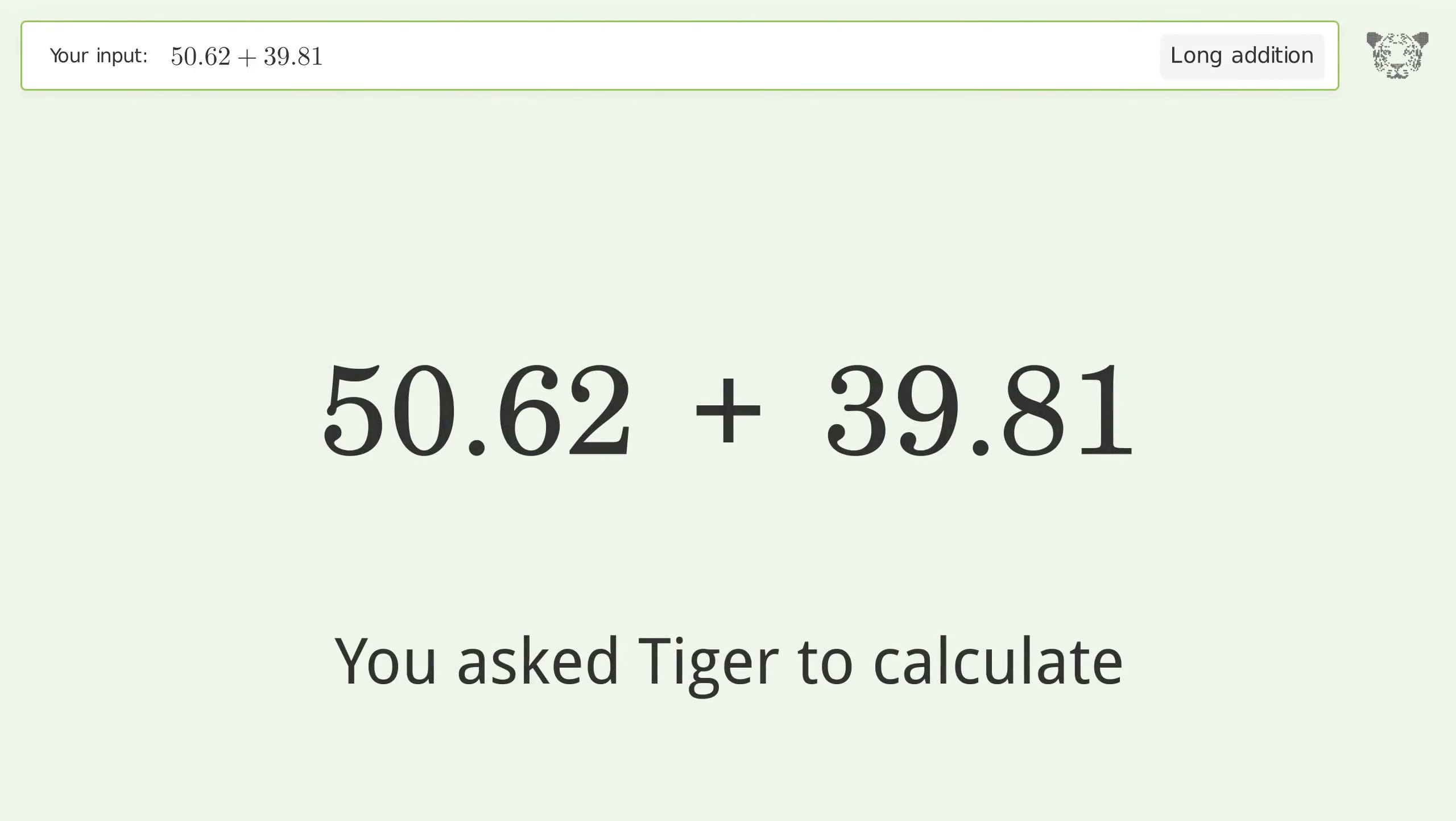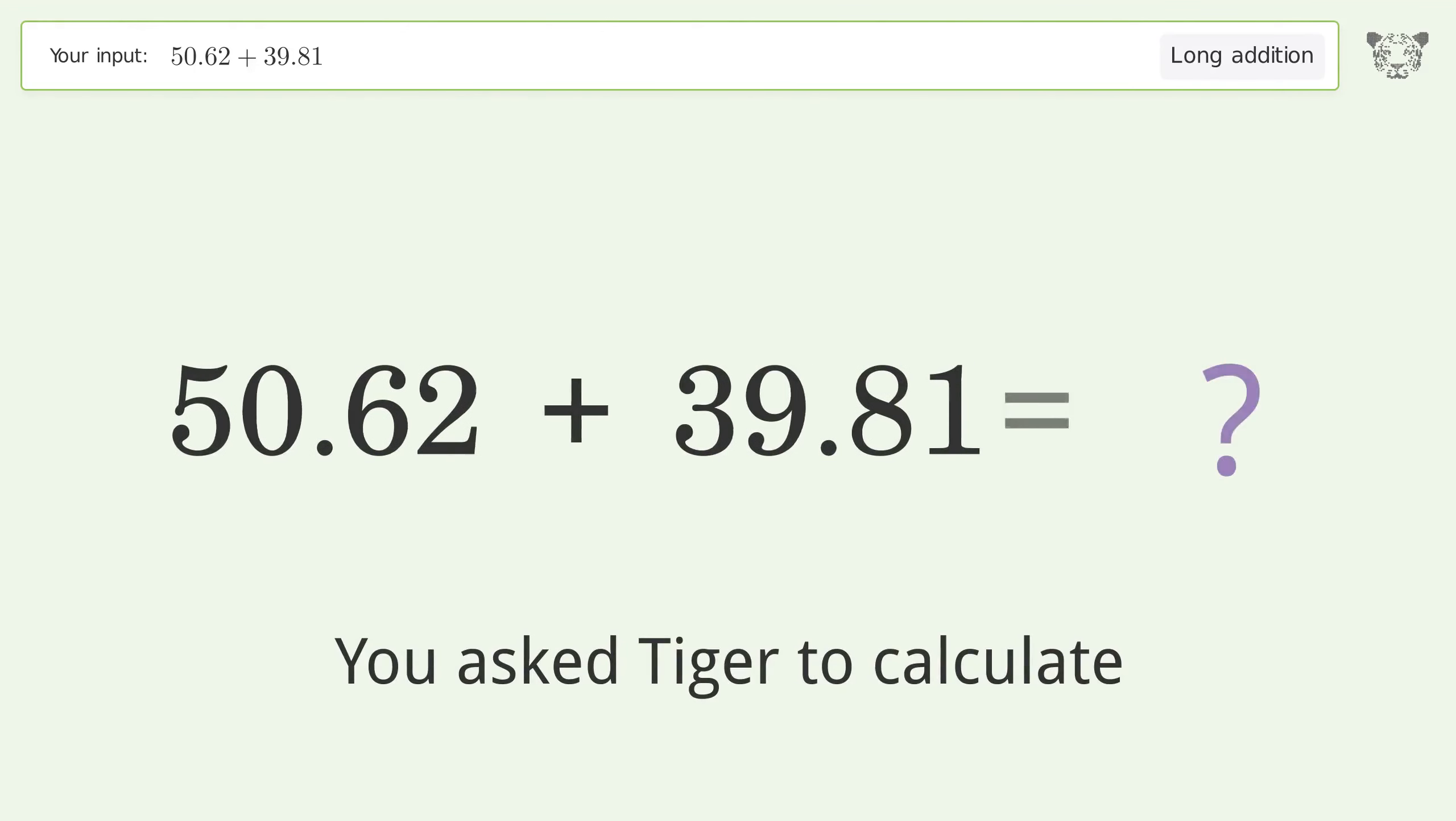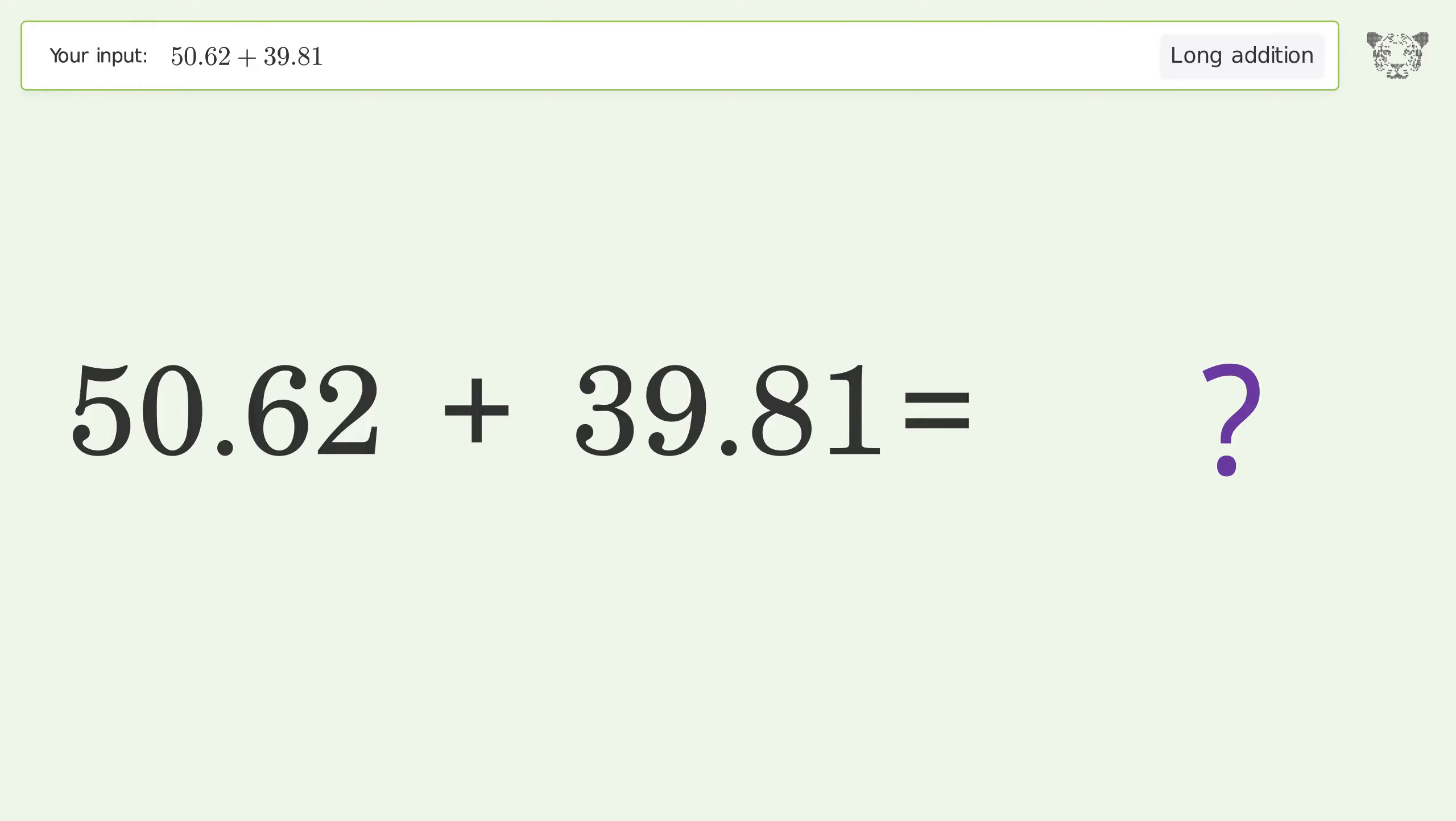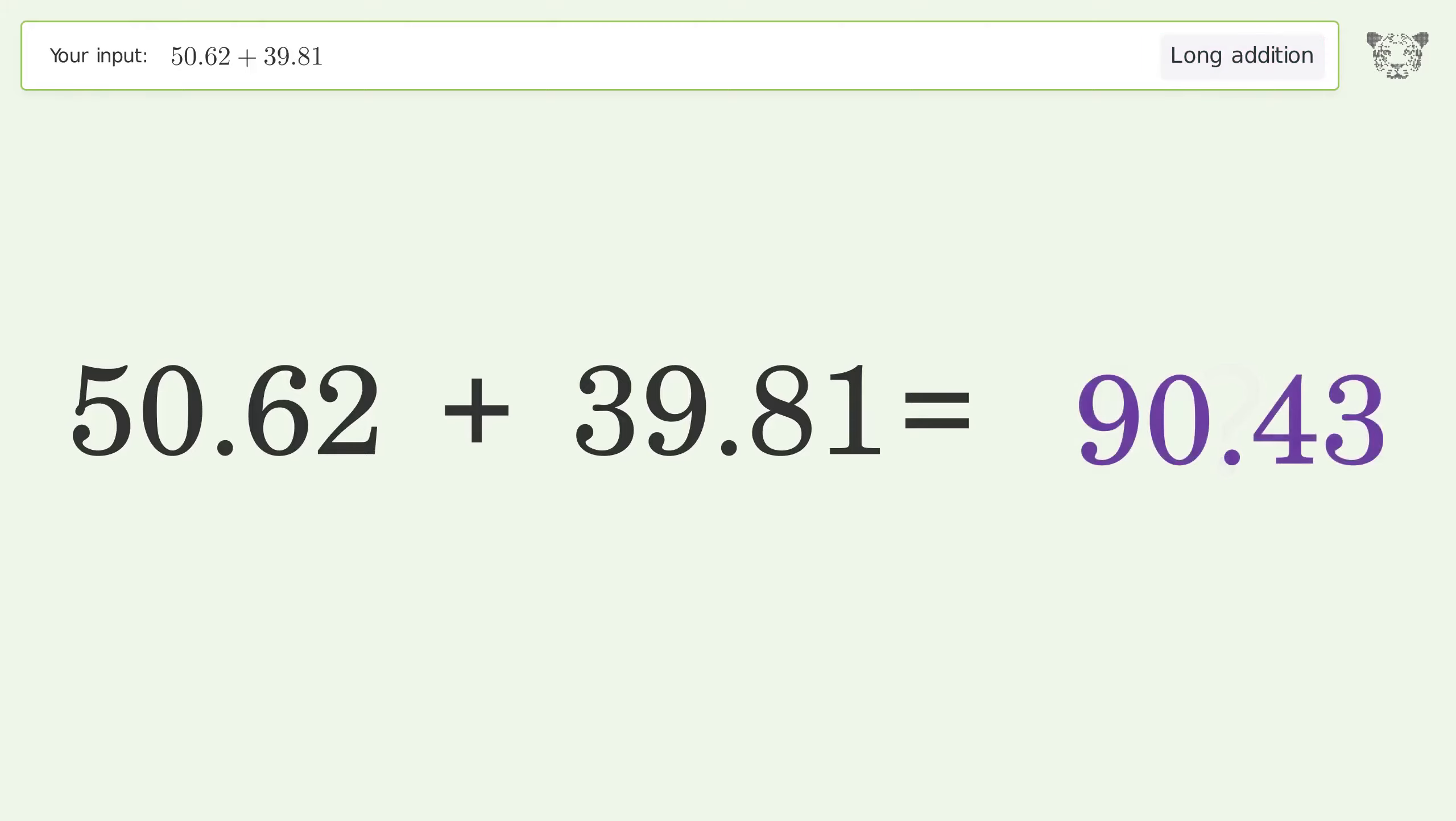You asked Tiger to calculate. This deals with long addition. The final result is 90.43.